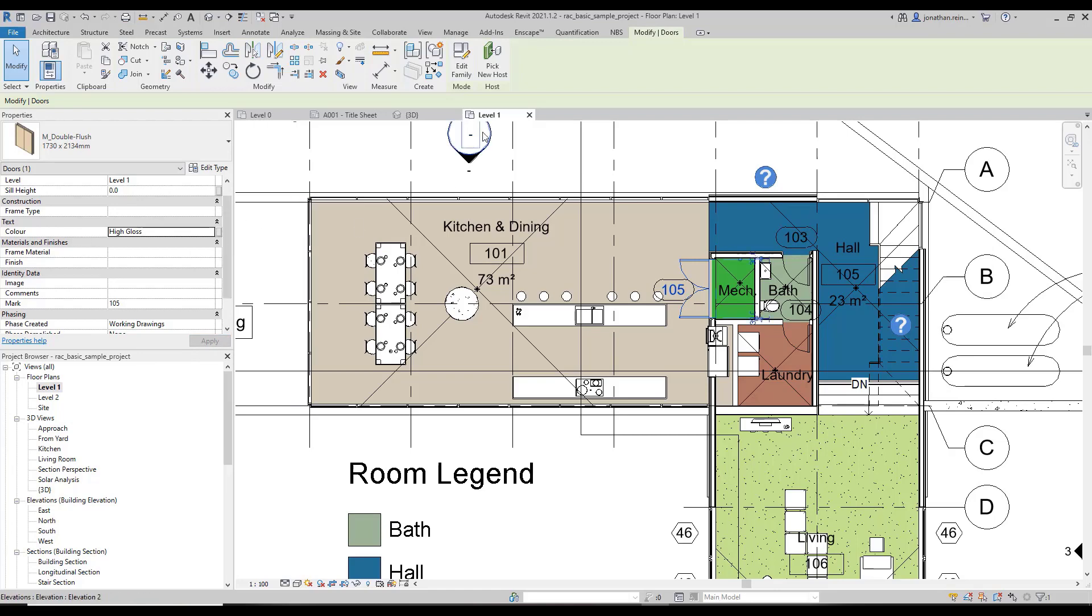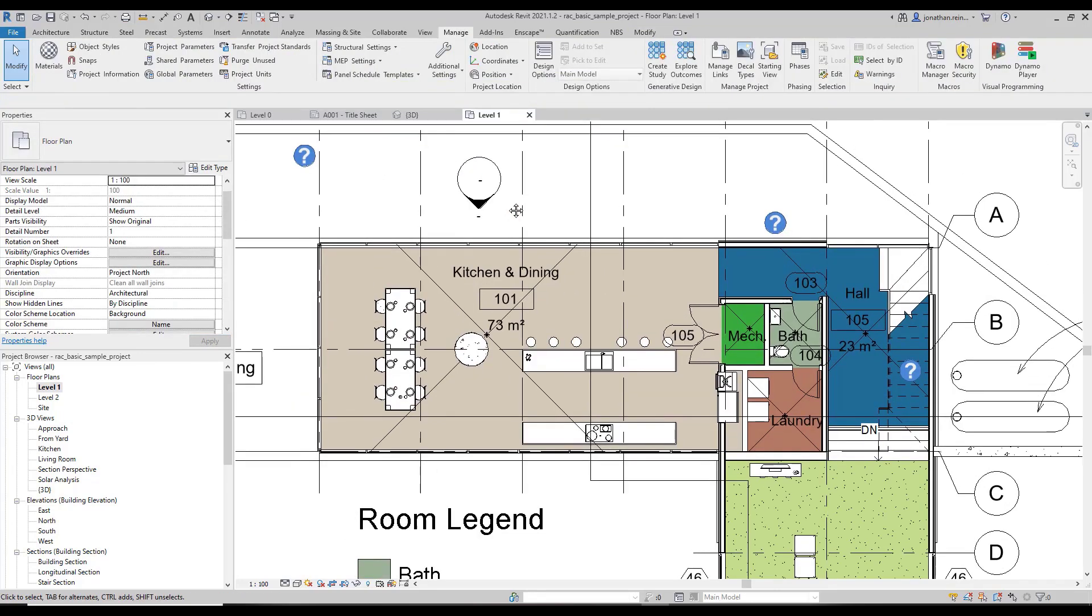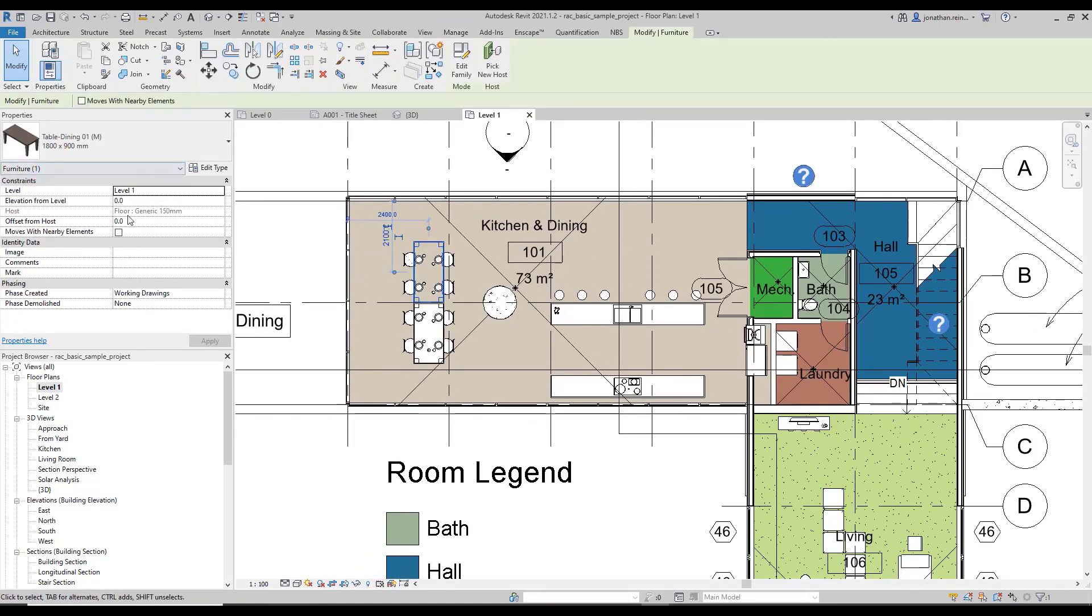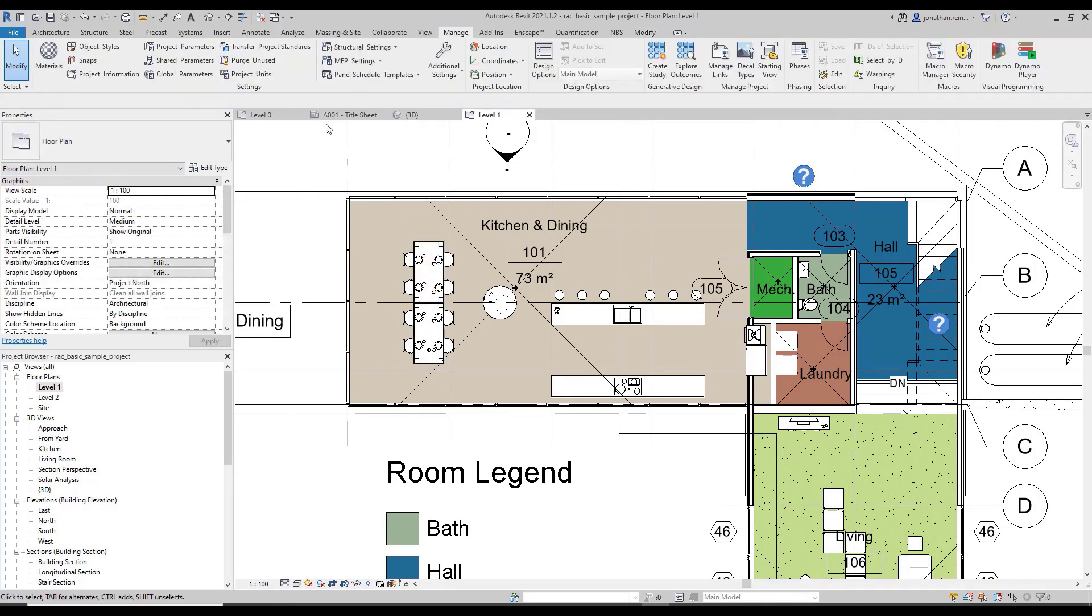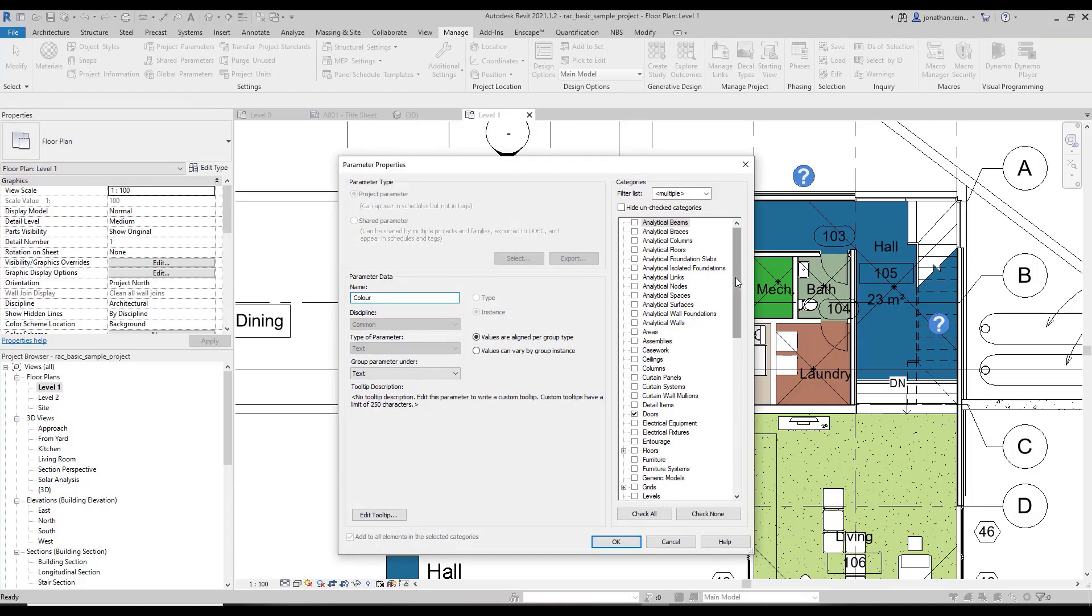If I select a table, for example, that parameter does not exist in here under furniture. But I can in fact go into my project parameters, modify color, and if I want to apply this then to my furniture, click OK.